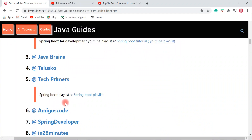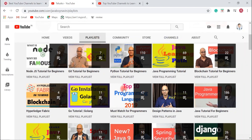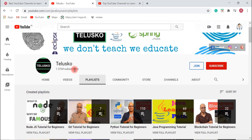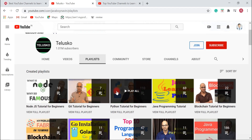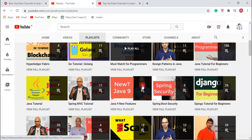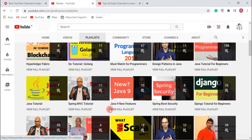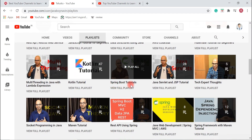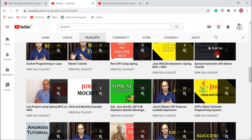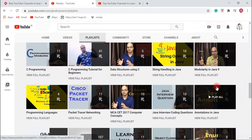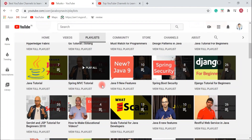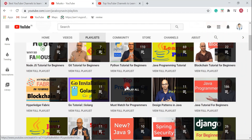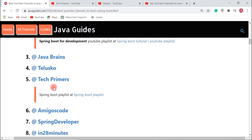The next YouTube channel we will discuss is Telusko. Telusko is a very popular YouTube channel — it recently crossed one million subscribers. You can find a whole lot of videos on different technologies on this channel, including a lot of videos on Spring Boot as well. There is a Spring Boot Security playlist with videos on Spring Boot and Spring Security, a Spring Boot Tutorials playlist covering Spring Boot fundamentals and essentials, and Spring Framework videos. Just go through this channel — you will find it very interesting and learn a lot about Spring and Spring Boot.